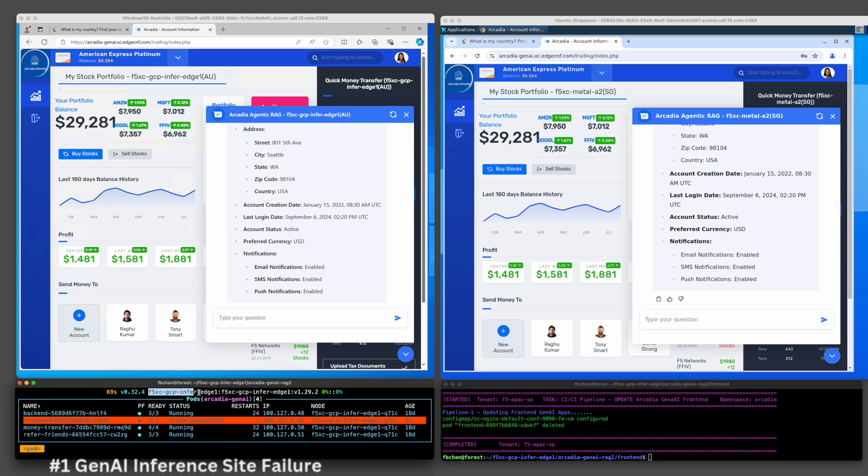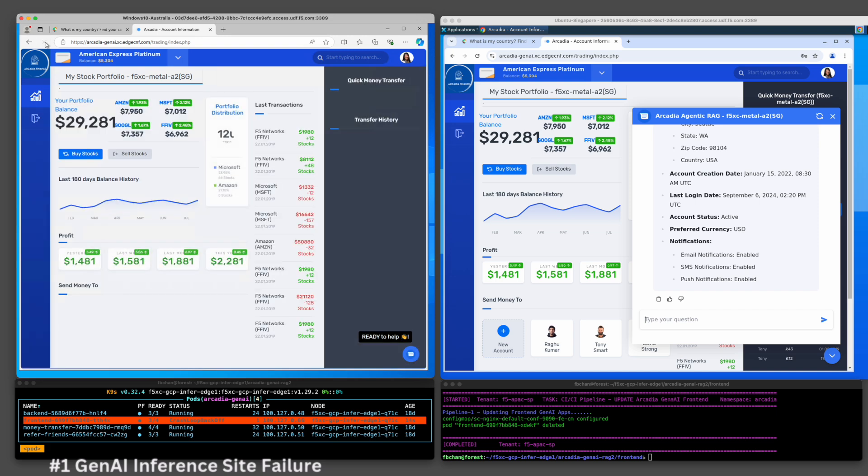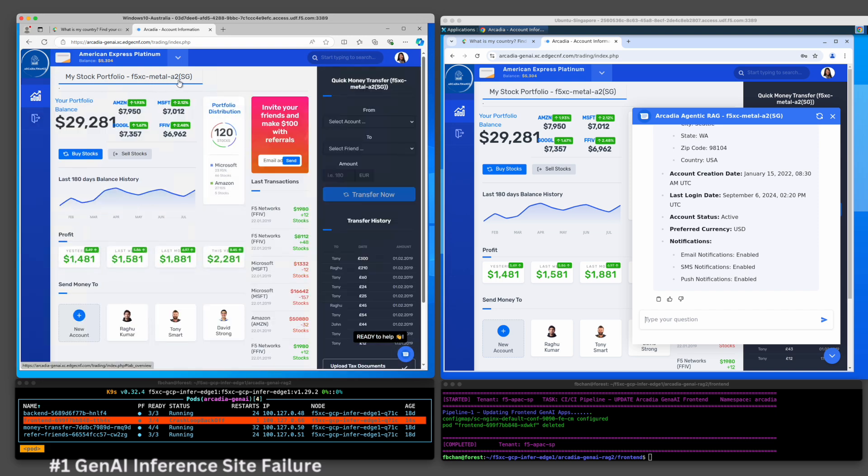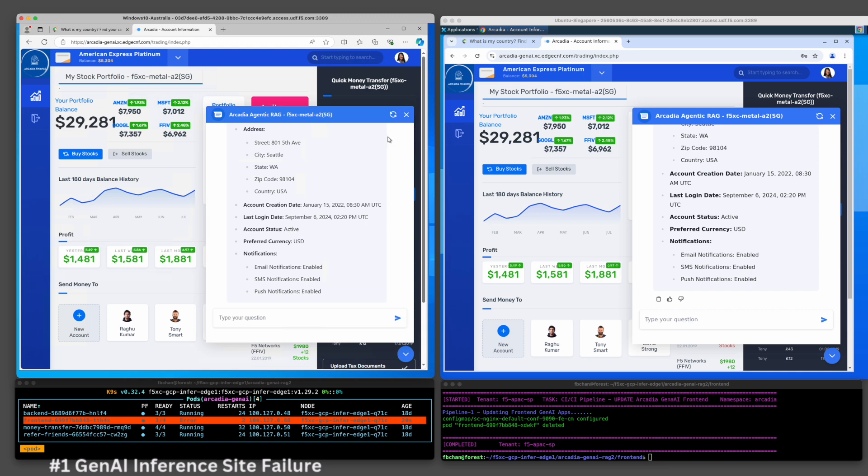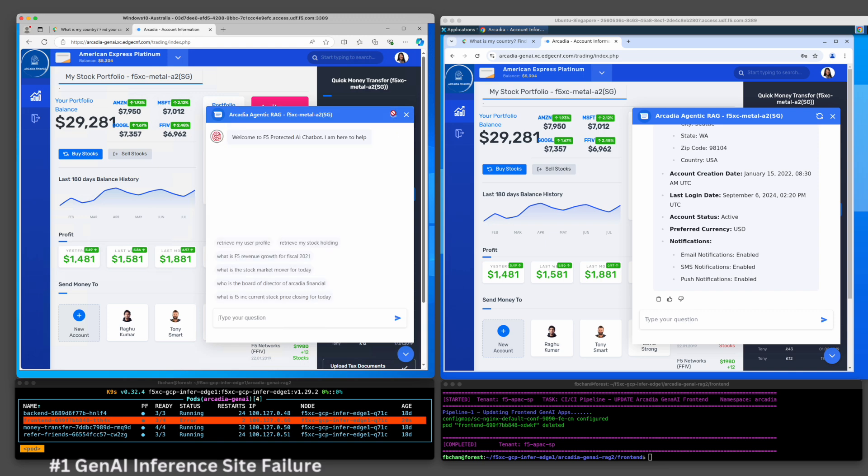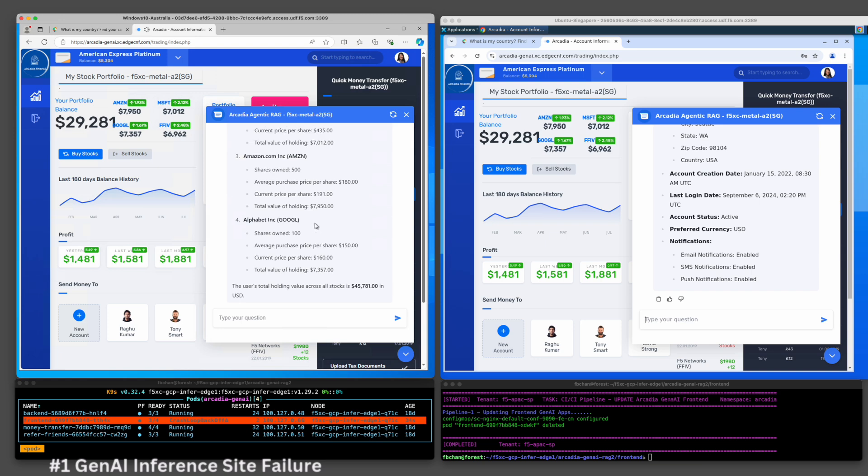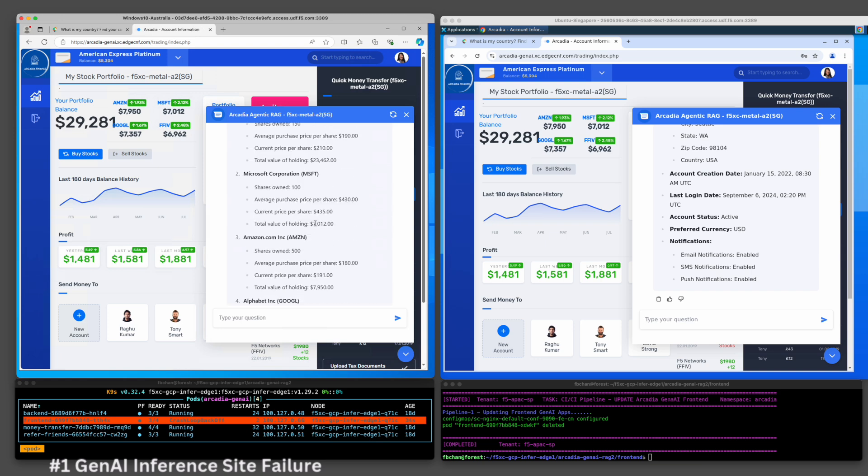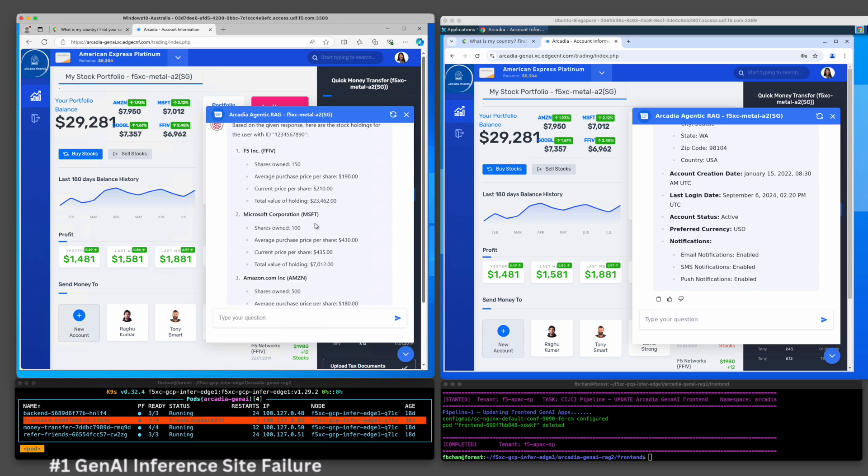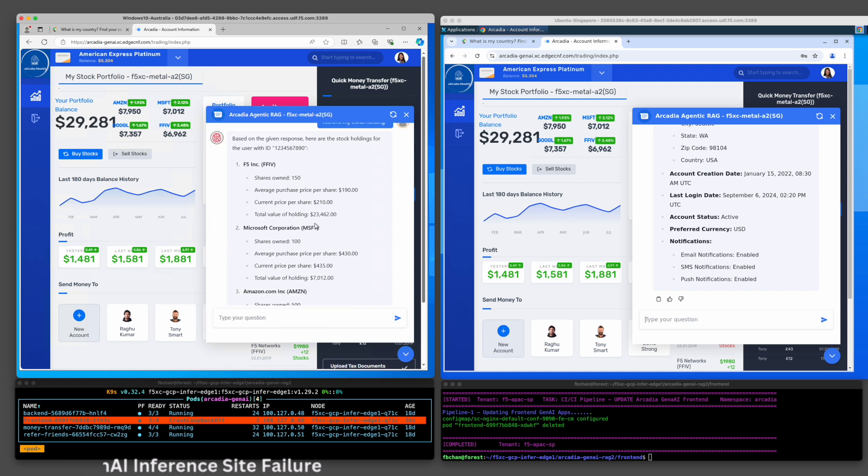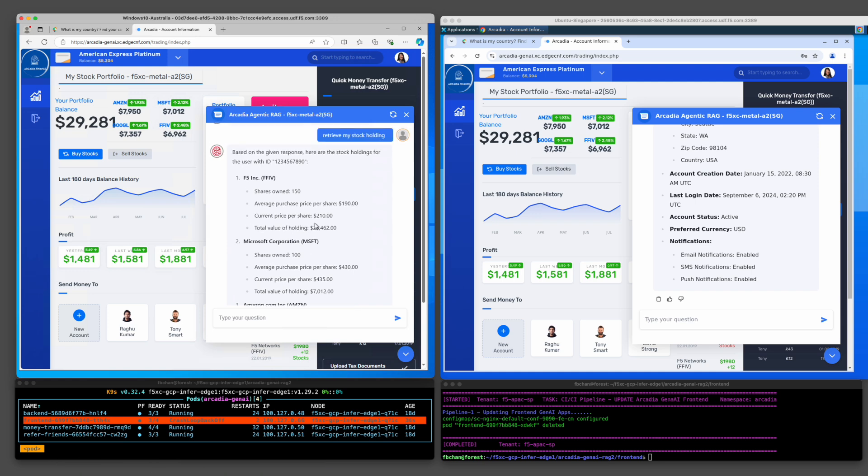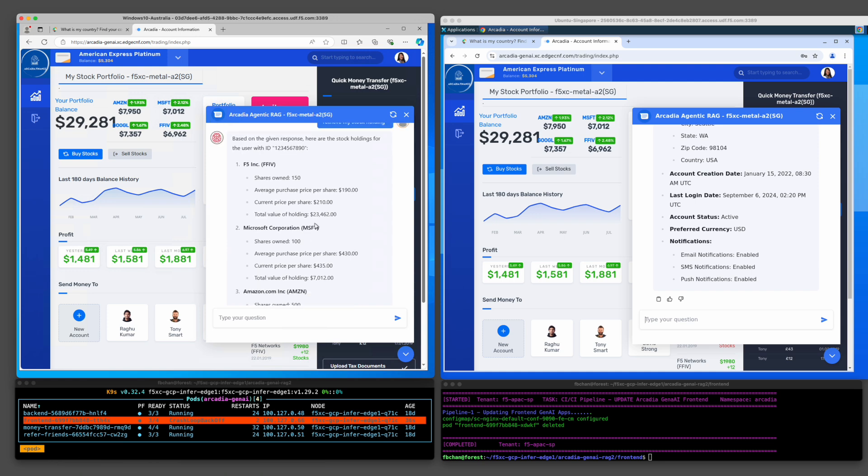The impacted user will be automatically and seamlessly redirected to the Singapore edge inference service. Let's confirm if the agentic RAG chatbot is still functional. It clearly shows that our agentic RAG still responds to user questions. This is how F5 platform intelligently optimizes user experience to provide resiliency of applications. This concludes scenario number 1.